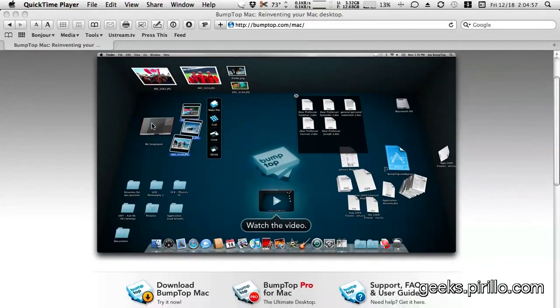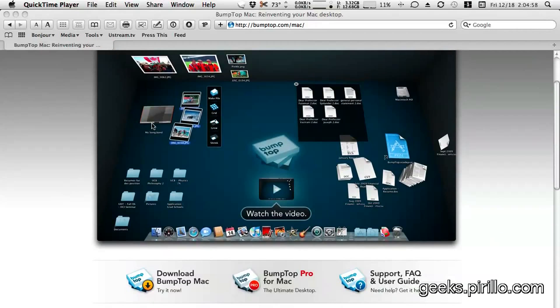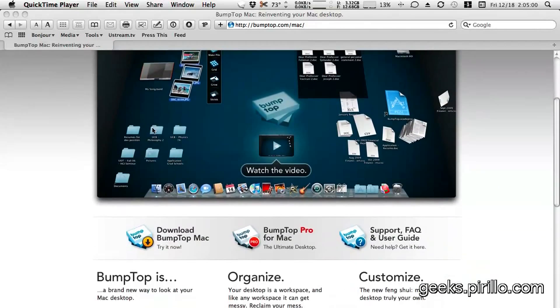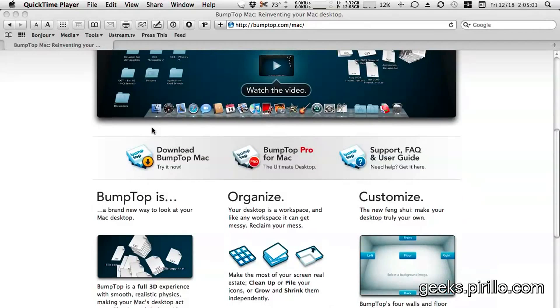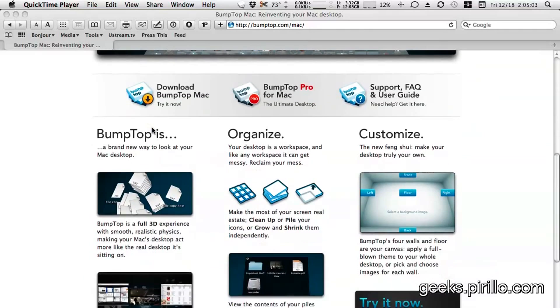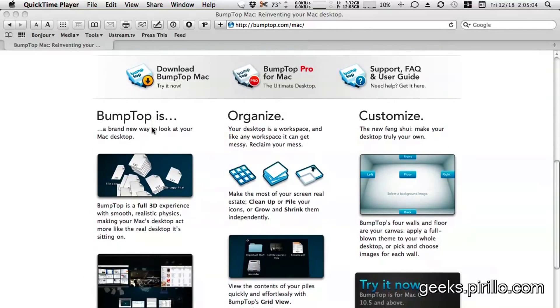Now, if you try to look at this webpage, bumptop.com/Mac, you're not going to see what I see, at least at this point in time, because it's password protected.